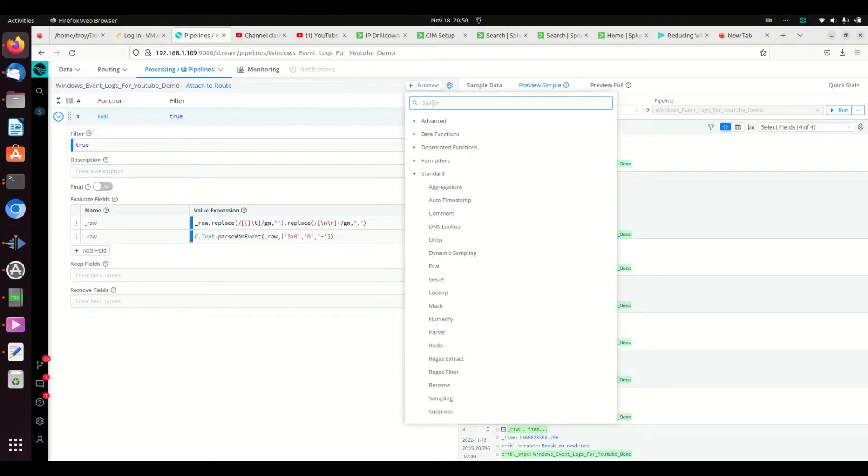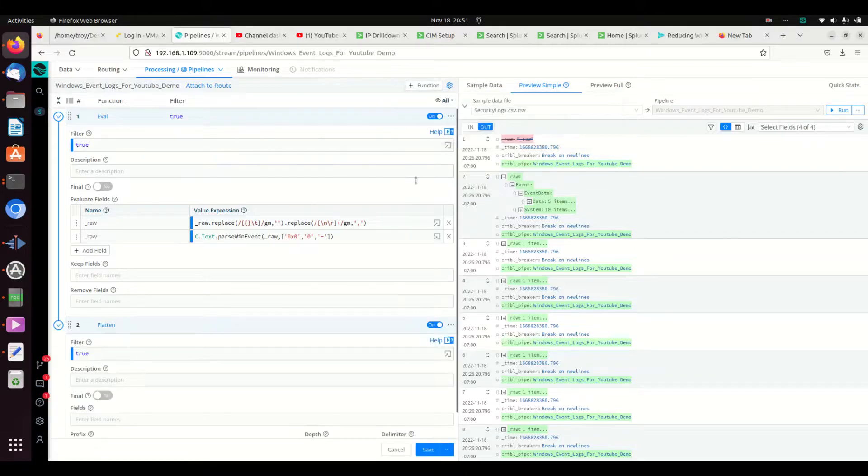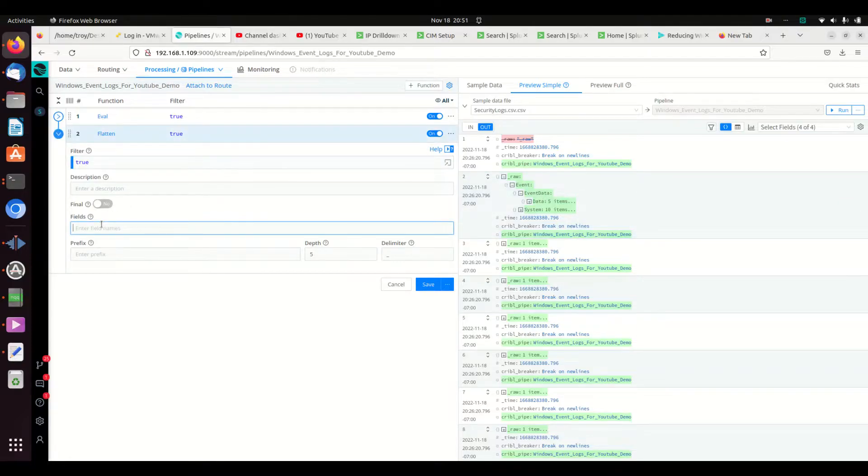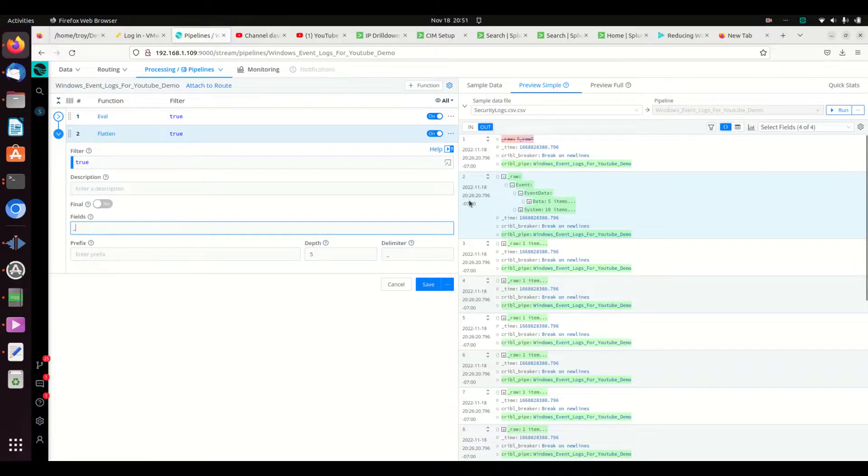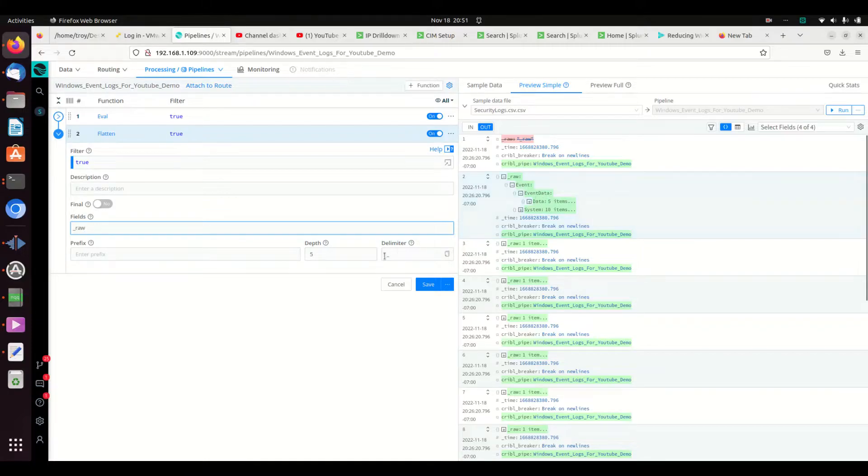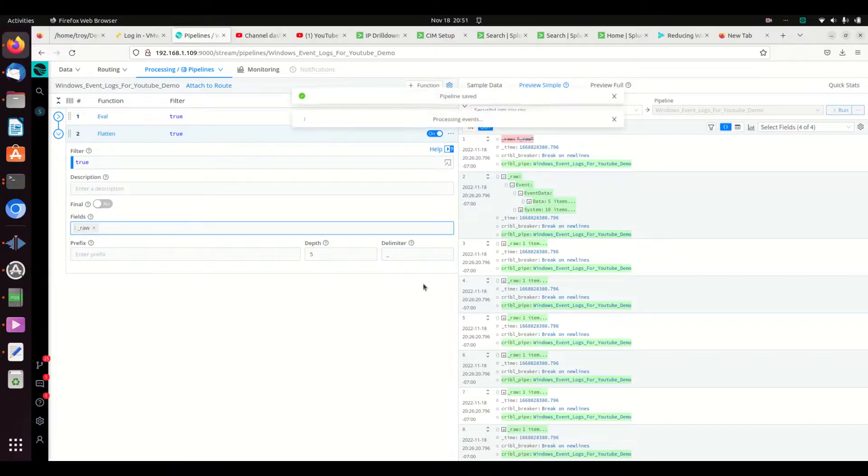We're going to make this really simple and we're going to flatten. That is the command for flattening JSON and other nested layers here. The field we want to flatten is the raw log, so we'll put raw here. We don't need any prefix. We'll look five deep - we only have three deep so we're fine - and each one of these depths will be shown using an underscore. That's what that delimiter means.